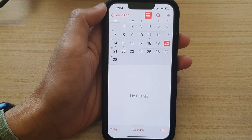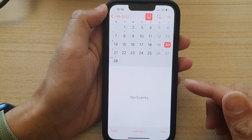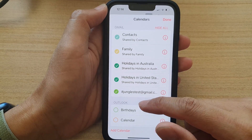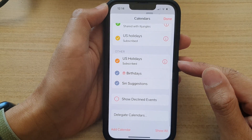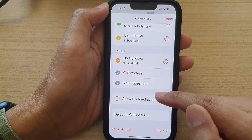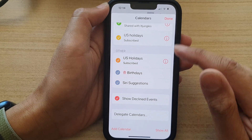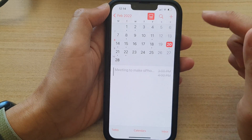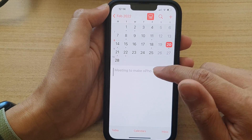If you want to show those declined events, tap on Calendars, then scroll down to the bottom and tap on Show Declined Events. Then tap Done, and it will show the declined events again.